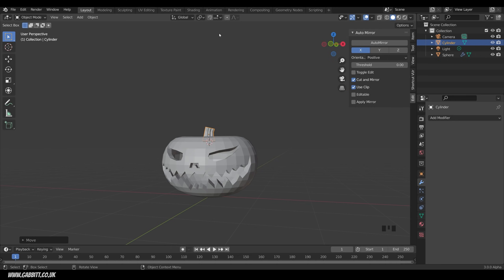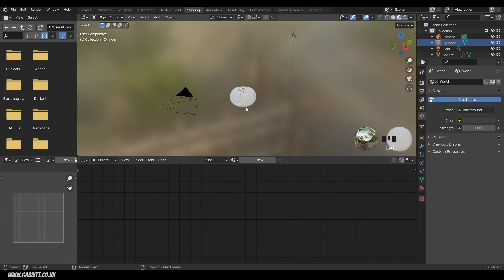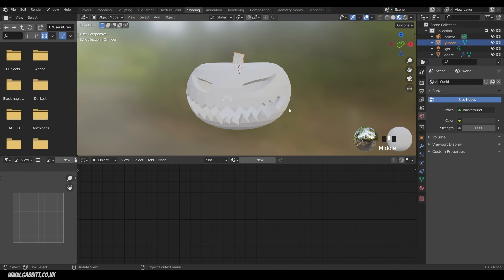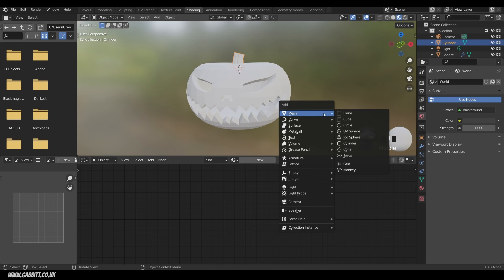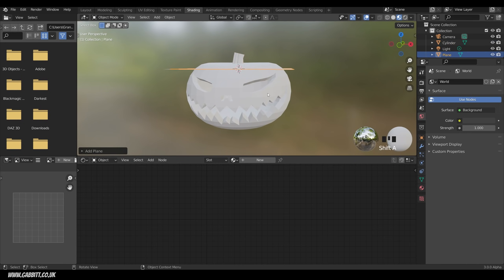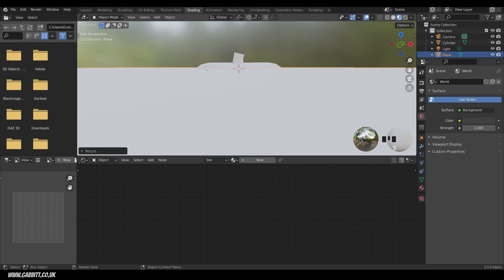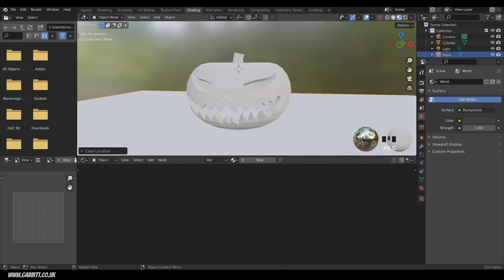Let's think about rendering. So across the shading workspace, I'll zoom in on my object. I probably want a floor for them, so shift A to add, mesh, and then plane. Scale that right up, and alt G to remove any movement. So it's now sitting on a floor.